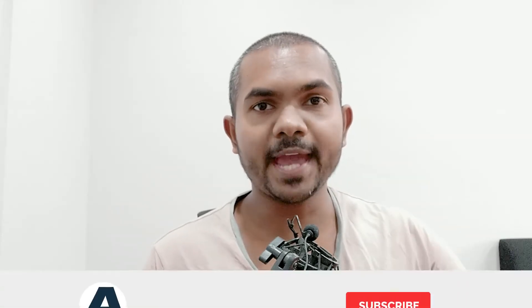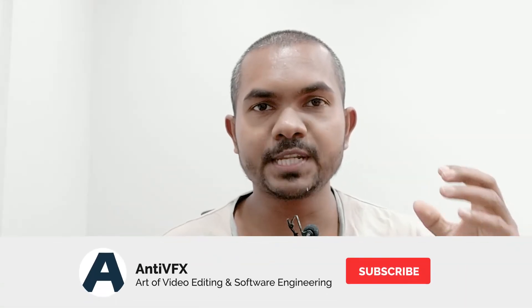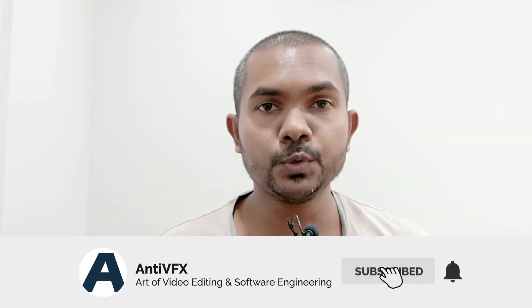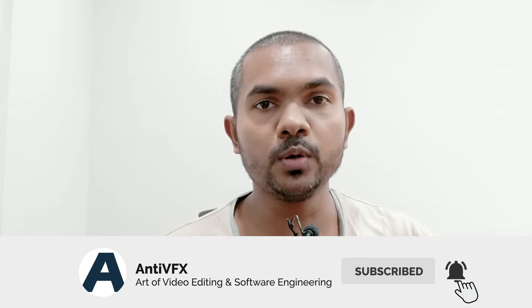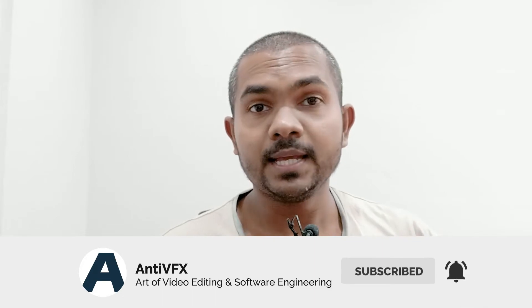When we write After Effects expressions, we can use JavaScript Math to do a lot of cool things. Let's go to After Effects and see how to do it.